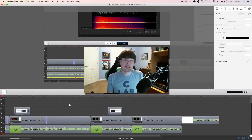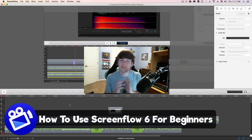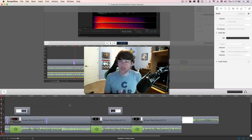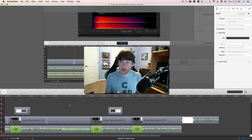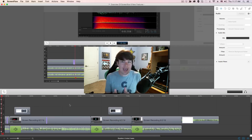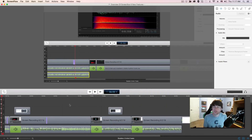Hey guys, and welcome to another Technology Guru video. In today's video, I'm going to be showing you how to use ScreenFlow 6 — a complete beginner's guide on how to get started, from beginning to end. This is the newest version, ScreenFlow 6.0. If you want to know the new features, I'll have the link down below, but I'm going to take you from creating a project all the way to the nitty gritty details of how to edit and add effects within ScreenFlow to make your screencast look awesome.